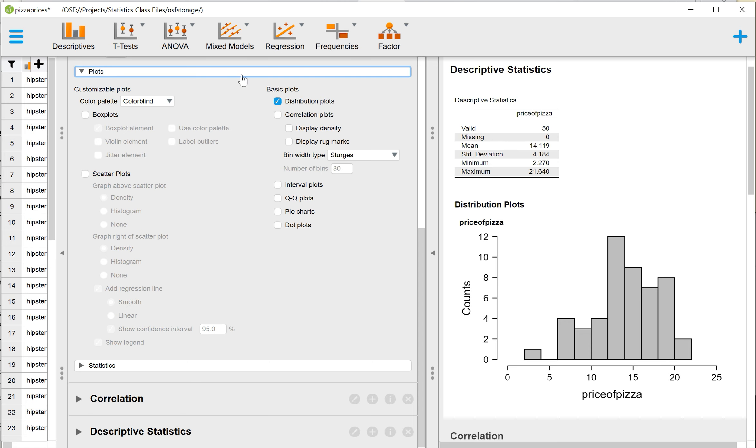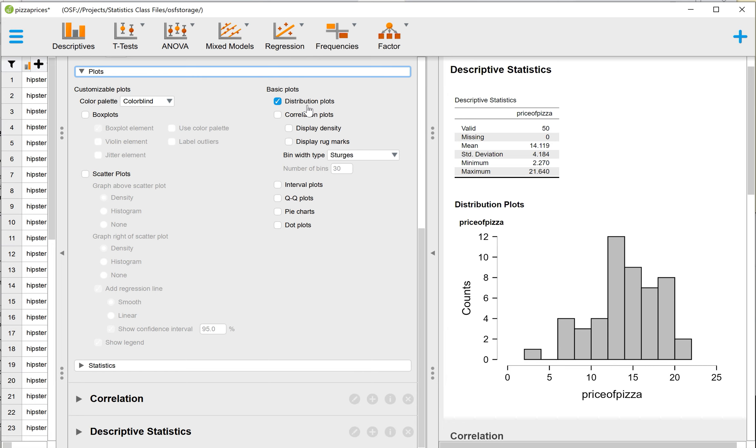And Plots in JASP just means graphs. So under Plots, we want to select on the right-hand side, under Basic Plots, you want to select for a Distribution Plot. That's what it calls Histograms. In JASP, Histograms, they call Distribution Plots because really it's just a plot of the distribution of data points. So here we have our Histogram.